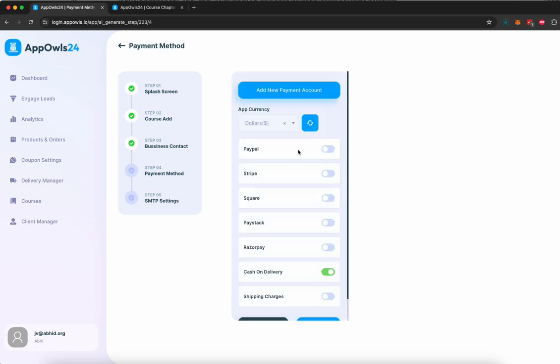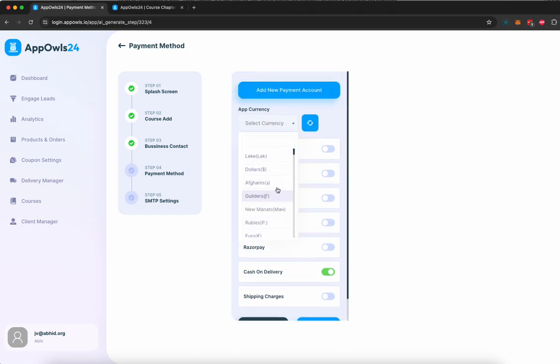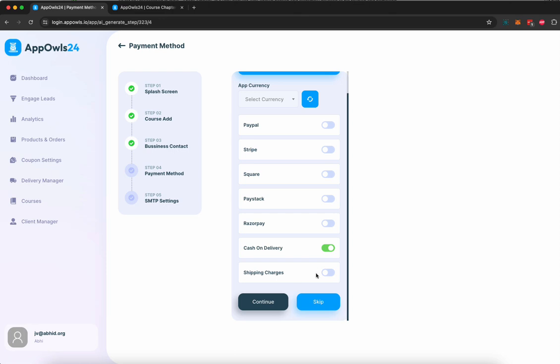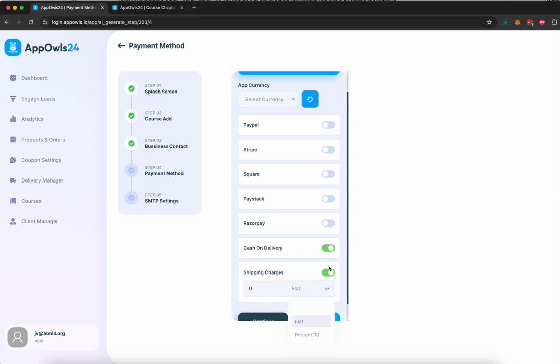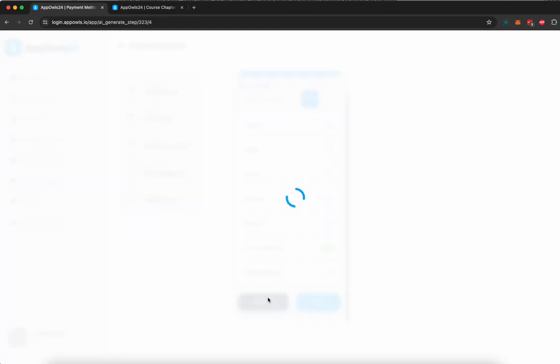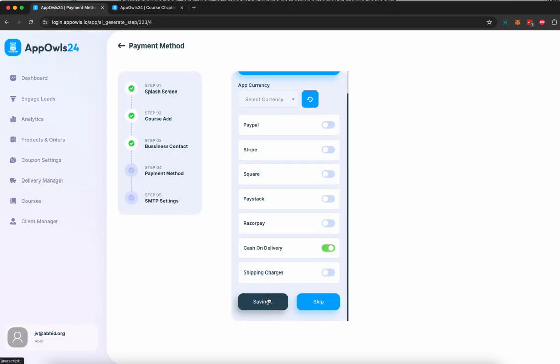Here you can select what kind of payment you want, whether in dollars or whatever currency. You can choose payment method from PayPal, Stripe, Square, PayStack, Razorpay, Cash on Delivery, or you can also add a shipping charge or a tax based on flat percentage of whatever price you're doing. For this demonstration, we're going to stick with Cash on Delivery and continue.